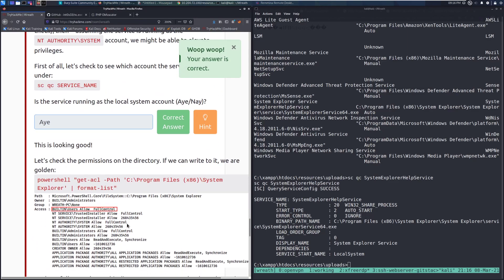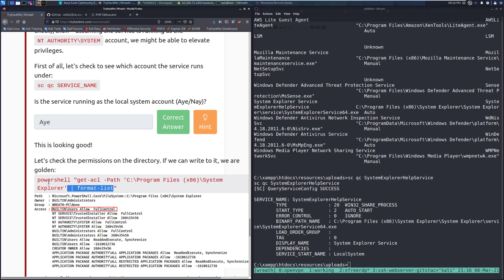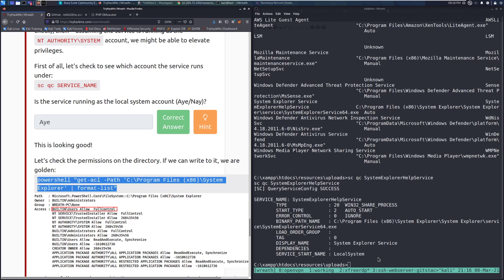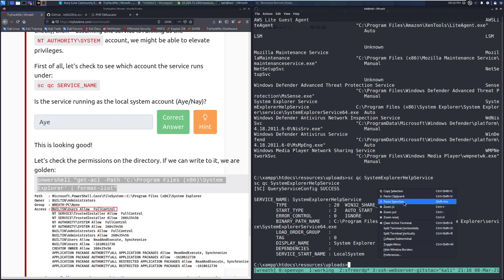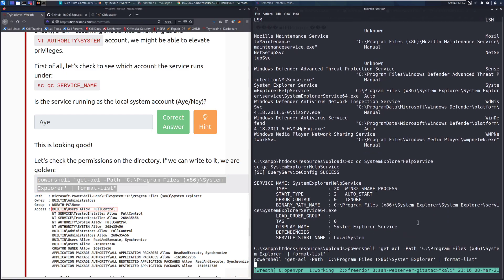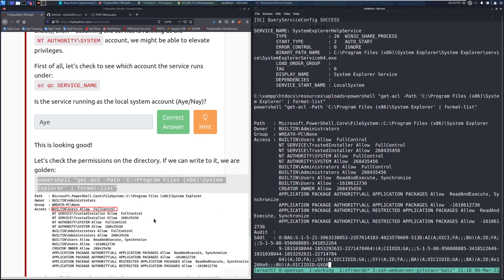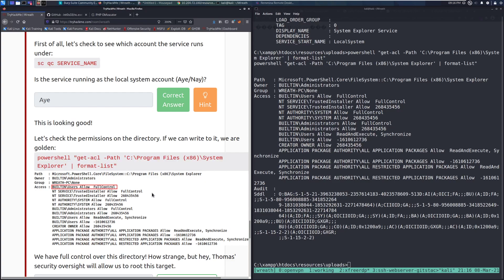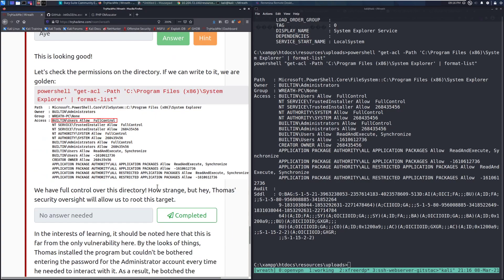This is looking good. Let's check the permissions on this directory. If we can write to it, we are golden. So, let's go ahead and grab this command, if I can grab the last quote, and if we paste it here, we can see if we can actually write to it. And sure enough, if we take a look up here at built-in users, allow full control. That's not good. So, we can write to that directory. So, we have full control over this directory.